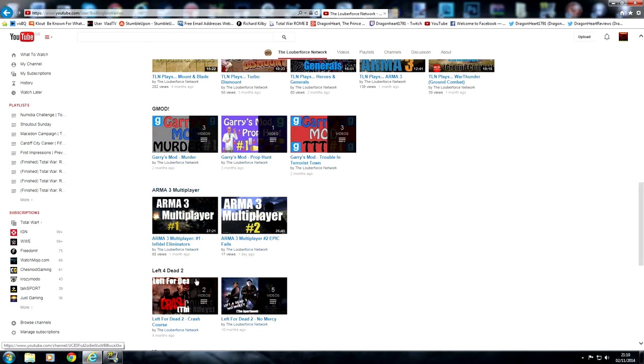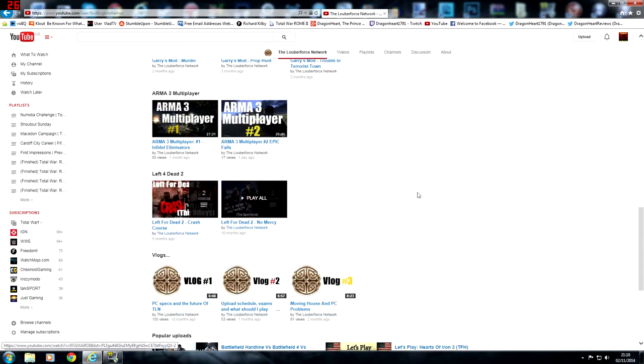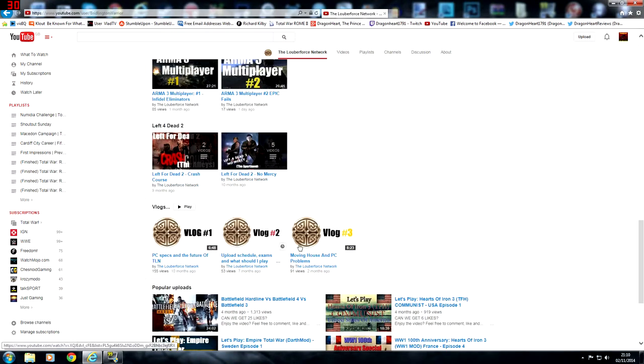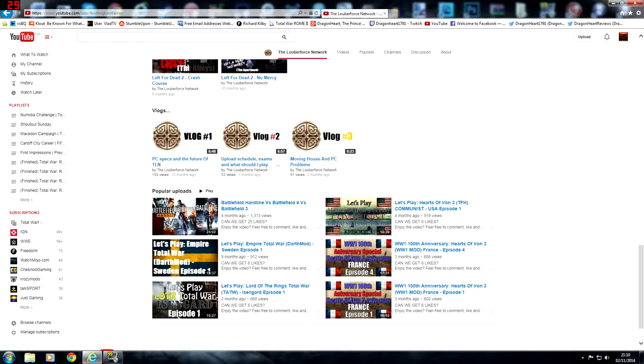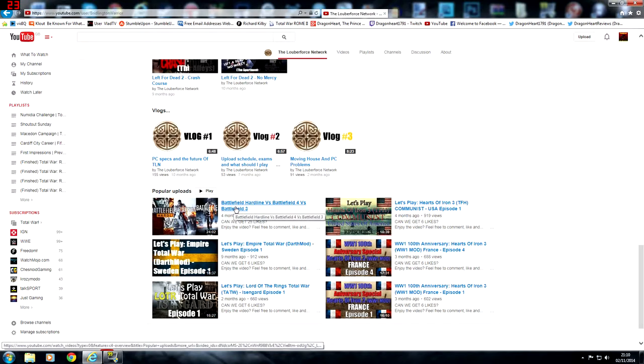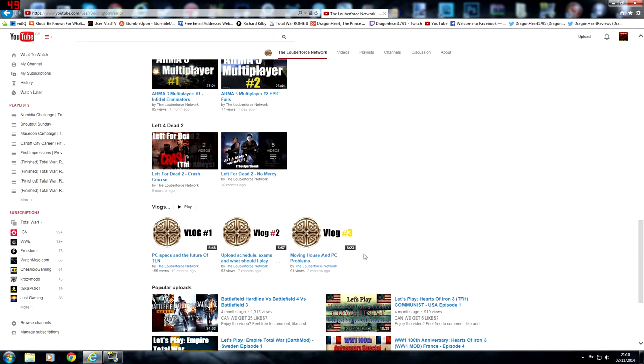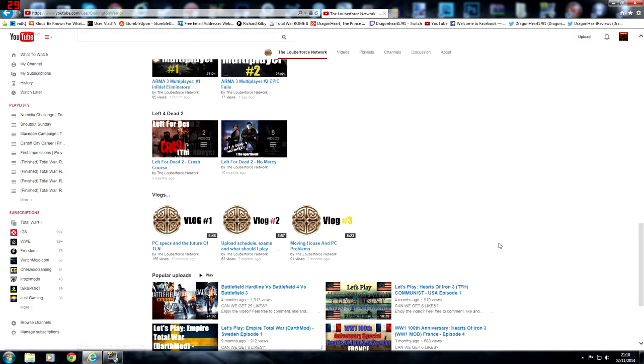There's loads of different playlists, Left 4 Dead 2, he's got some vlogs on here as well, some great popular uploads. Over a thousand views of Battlefield Hardline versus Battlefield 4 versus Battlefield 3, so he does get quite a lot of views on some of his videos.